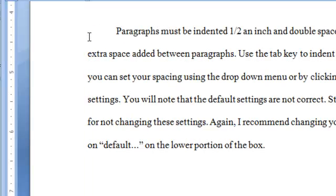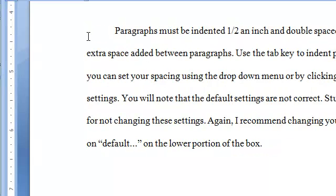Paragraphs must be indented half an inch and double-spaced in APA format, without an extra space added between paragraphs. Use the Tab key to indent paragraphs.